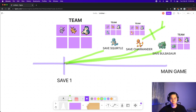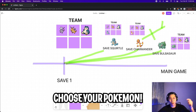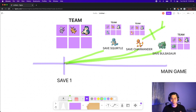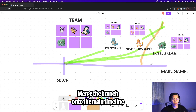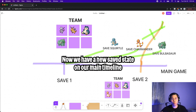So after trying each Pokemon, we have to make up our minds and pick one of them. Comment below what Pokemon you would choose. My favorite is Charmander. So what I'll do is take the branch with Charmander and merge it into the main game timeline. So now we will have save state two, where our team will include Charmander.